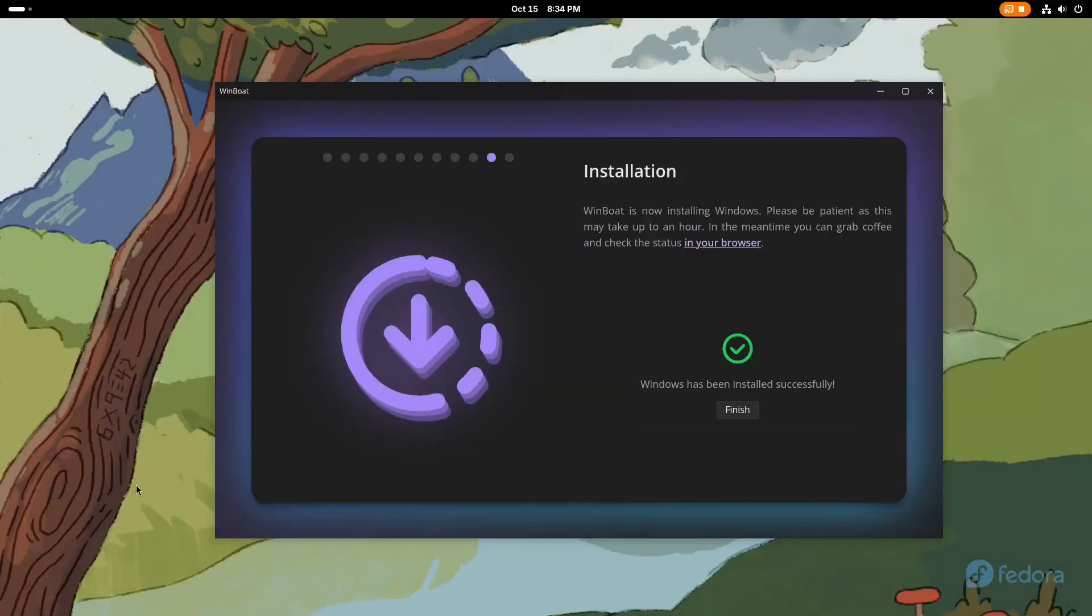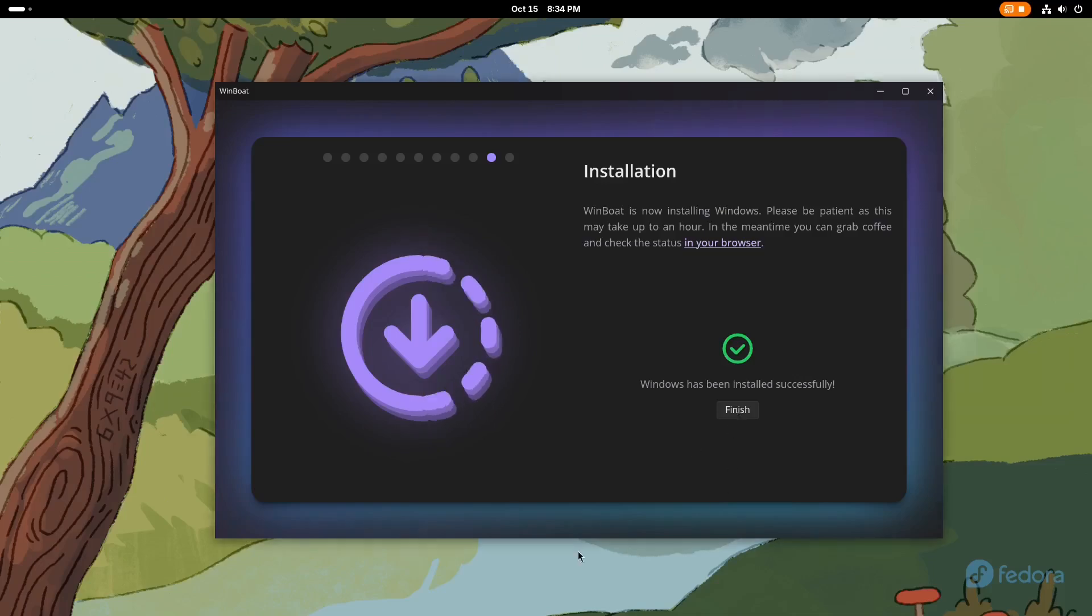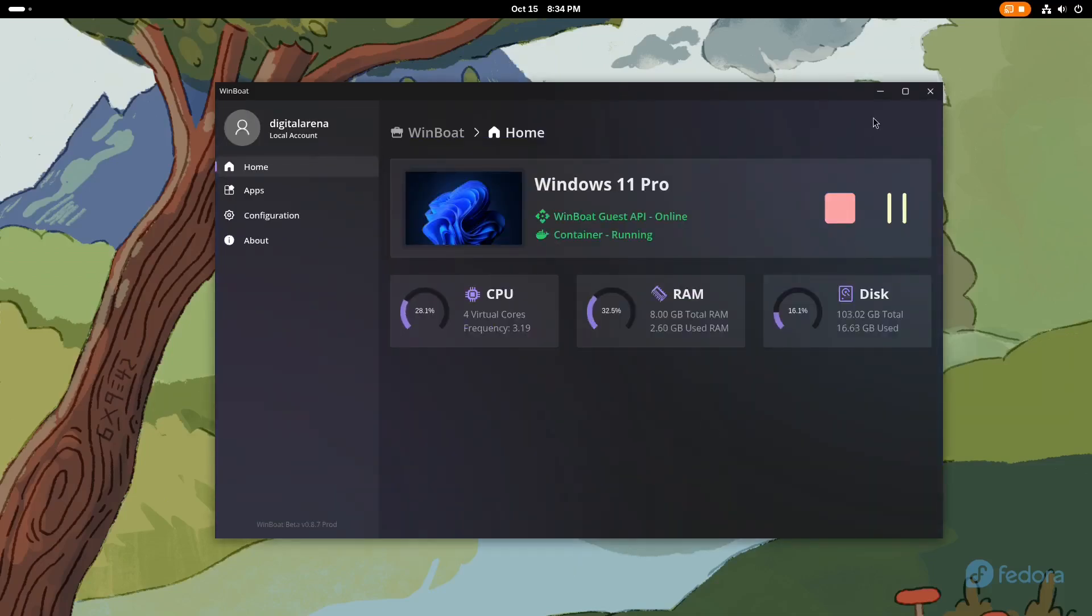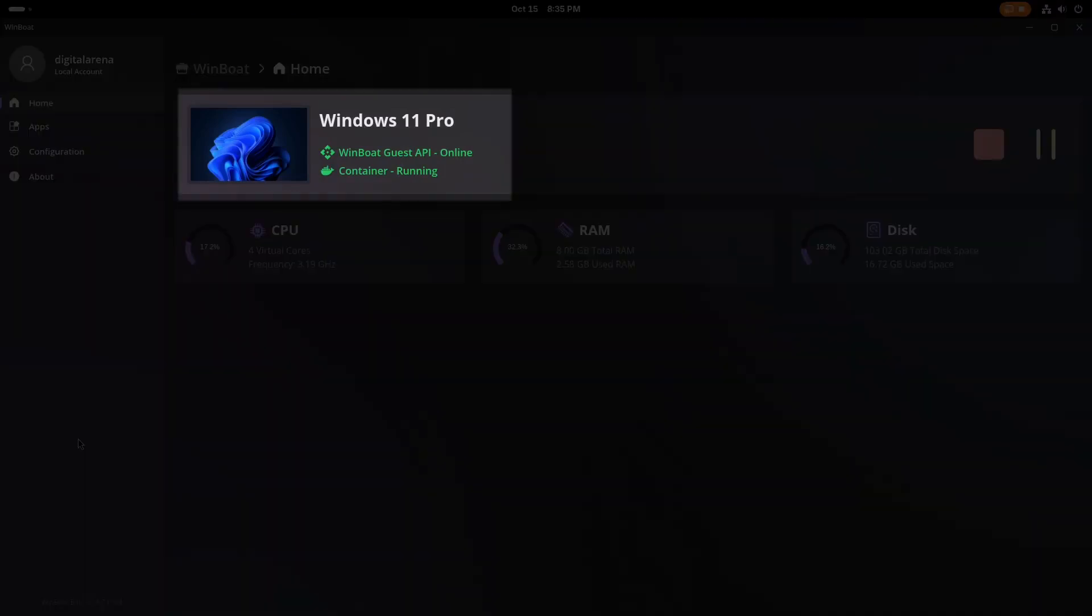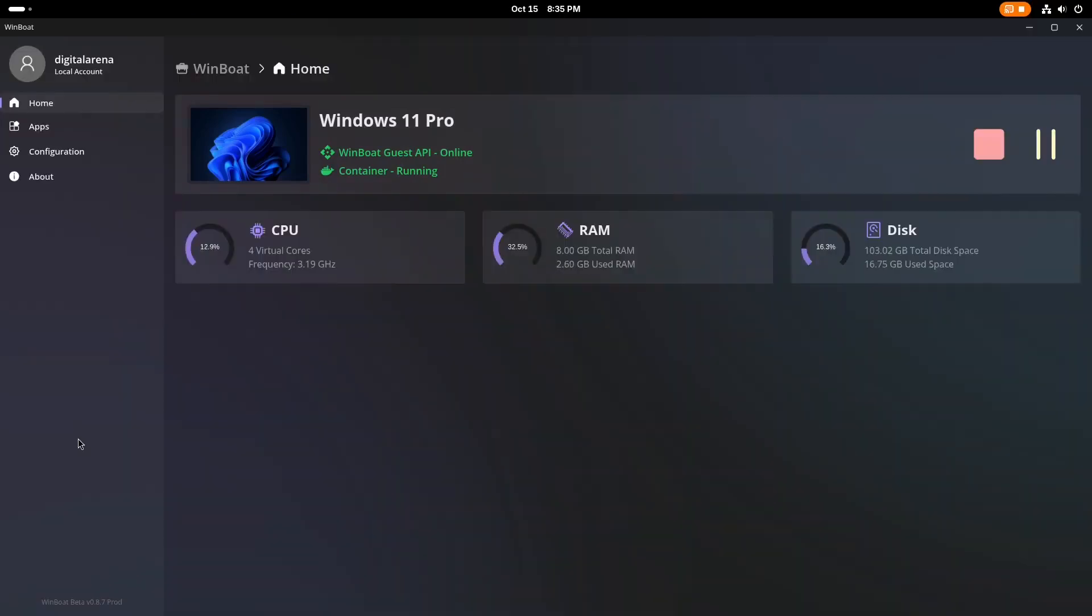When you click on the Finish button, the program will automatically launch. In the Home segment of the program, the version of Windows that has been installed will be displayed, as well as the status of the virtual machine.